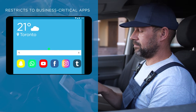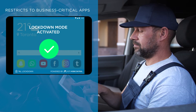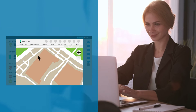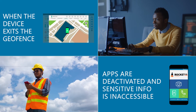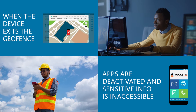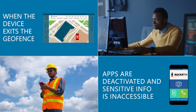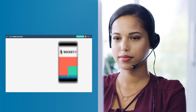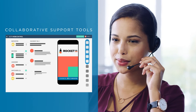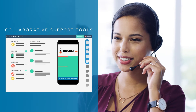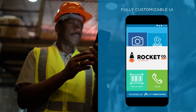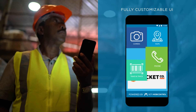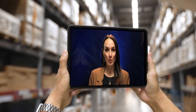MDM allows IT teams to remotely lock devices and wipe data if there's been a security breach or a device is lost or stolen, keeping critical information safe and secure. Remote access removes the burden of device maintenance from the employee, allowing IT professionals to provide remote support to employees in the field, reducing device and employee downtime.